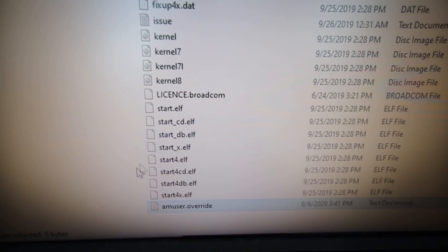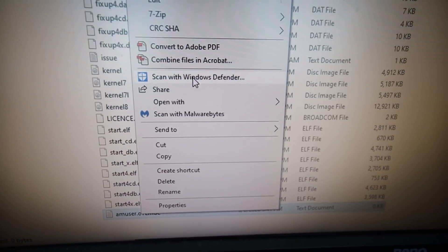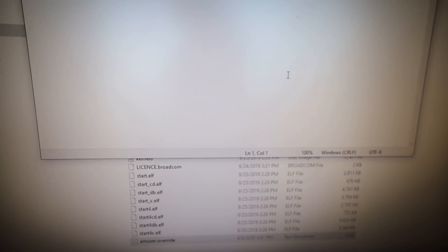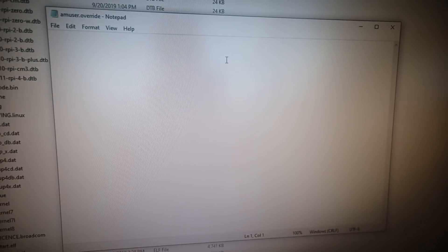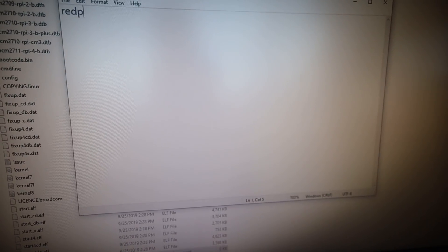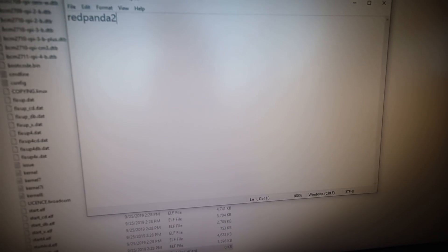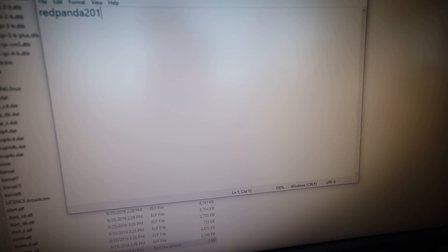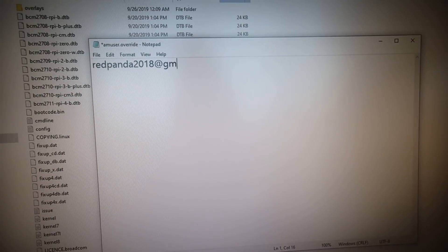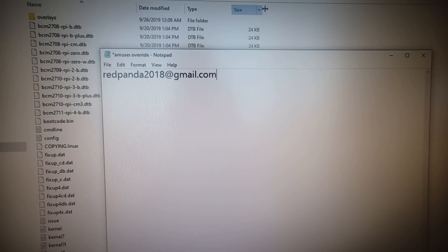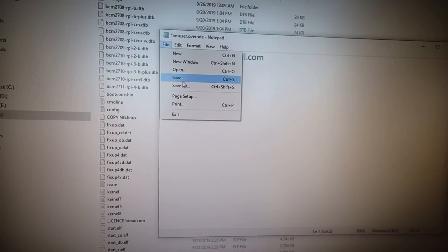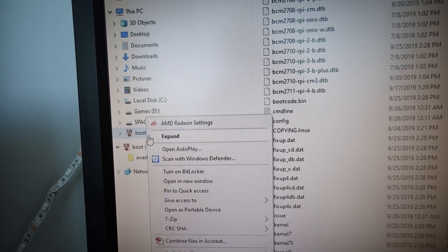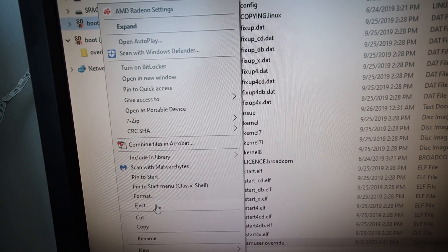Now we are going to edit this and add in the email that's associated to your account. This is going to be my RedPandaBurnerEmail2018 at gmail.com. We just have to hit save, close. Now we can eject the SD card and we're going to put it into the Raspberry Pi.